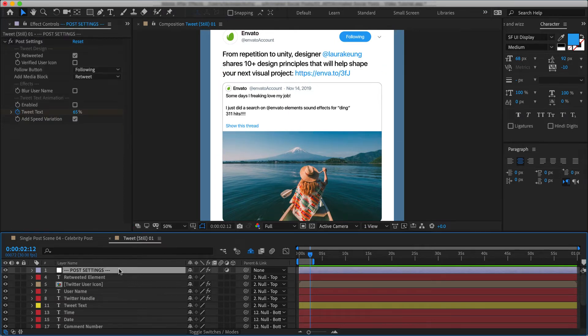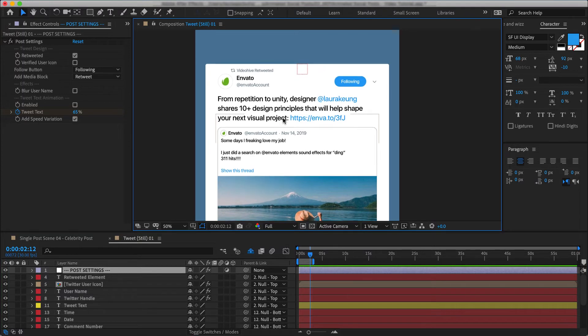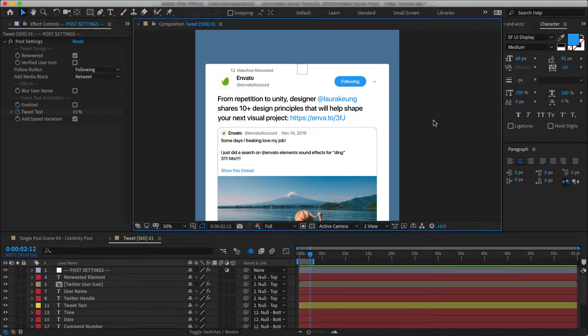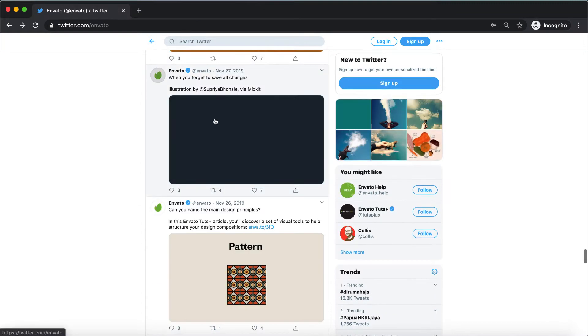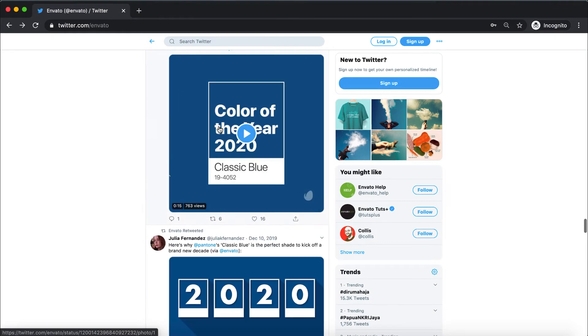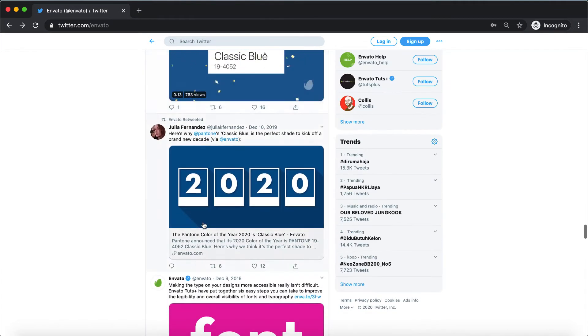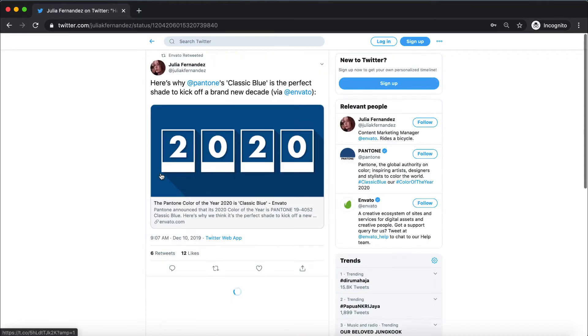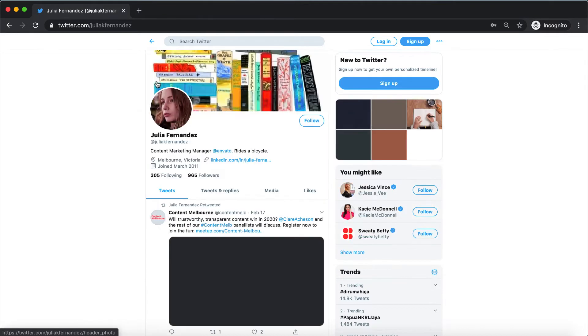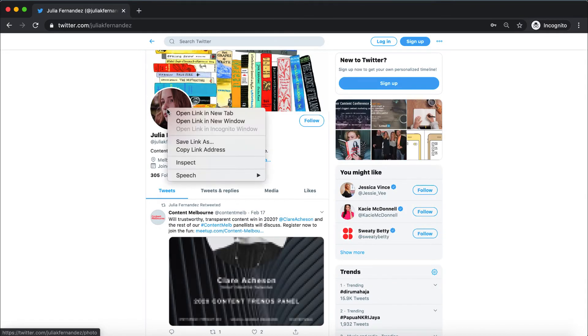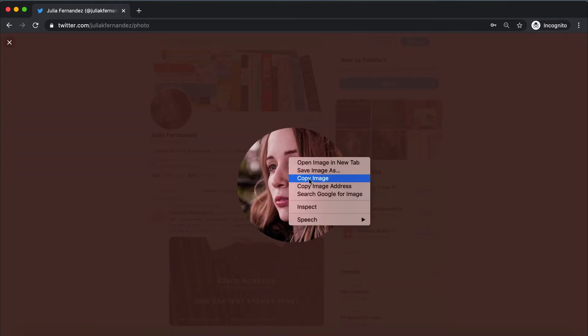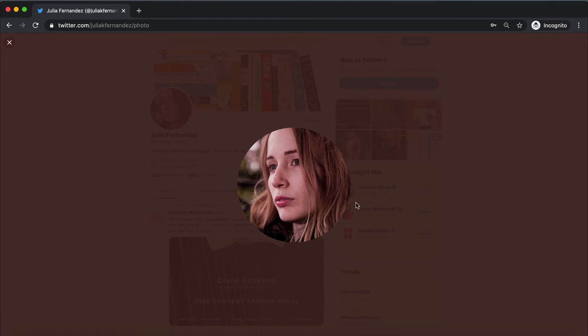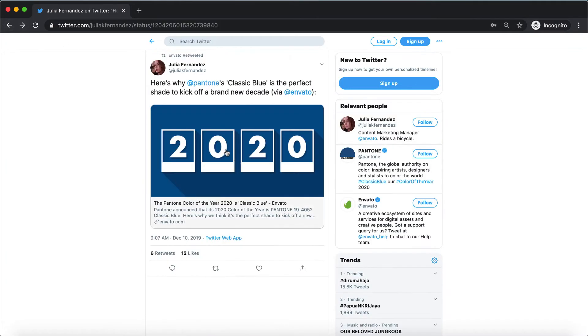So let's do a quick demo here and see how we create a custom post. First, let's find ourselves a good example. And yeah, I think this guy is going to be great. Okay, so we start by getting all of the images from this tweet. I go to this girl and I save her profile picture like this.